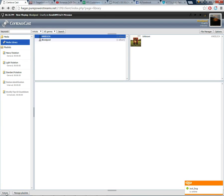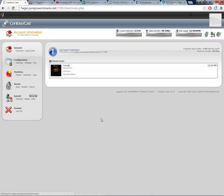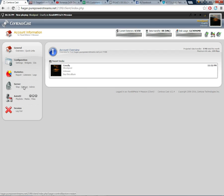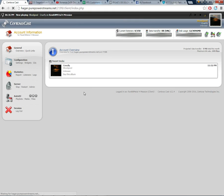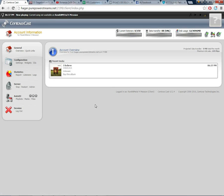Okay, from here you want to click return and it will bring you back to your main page here. Now what you want to do is you want to restart your server. So click restart. Okay, click return and you will see that song is now playing in there.